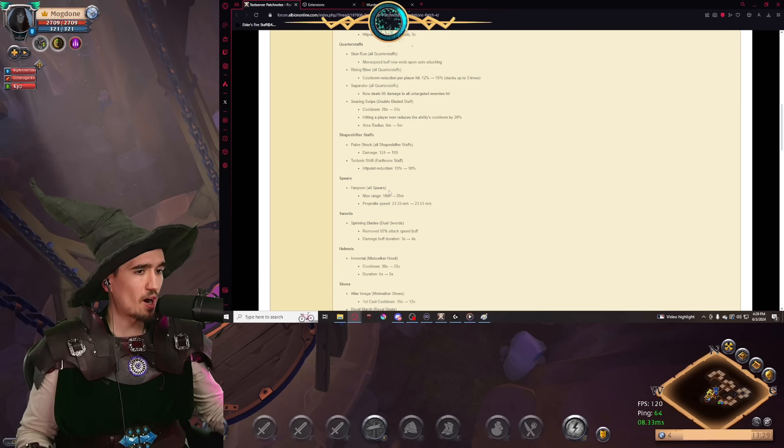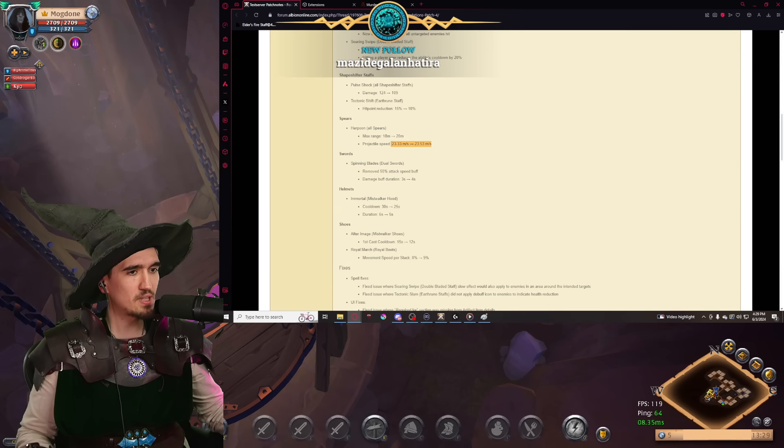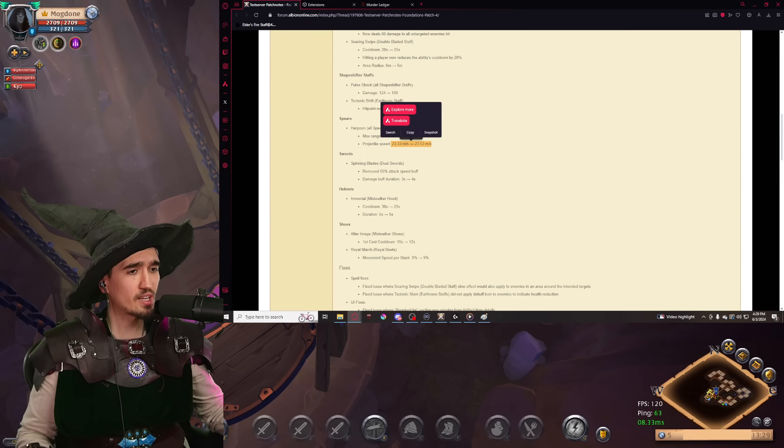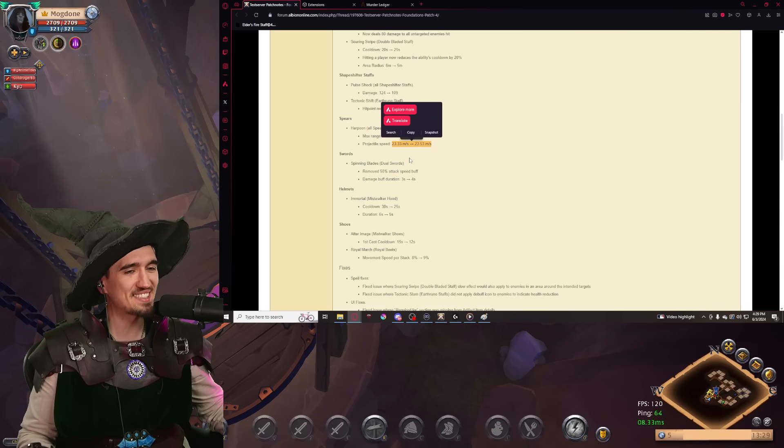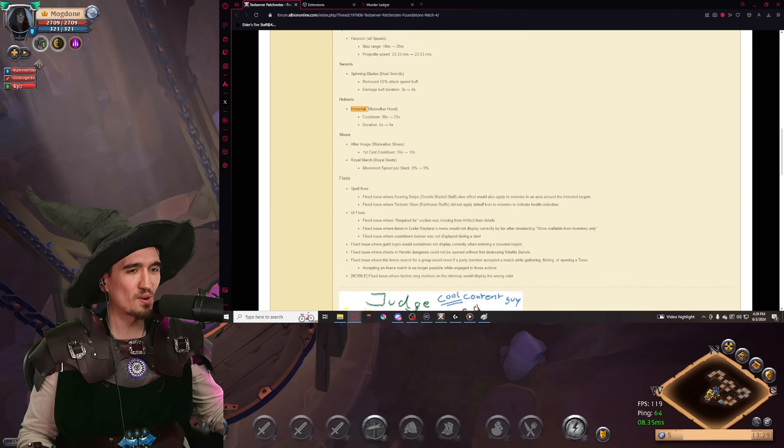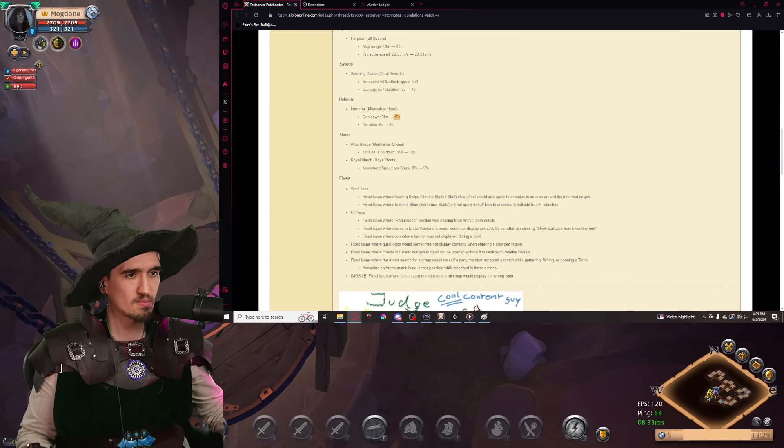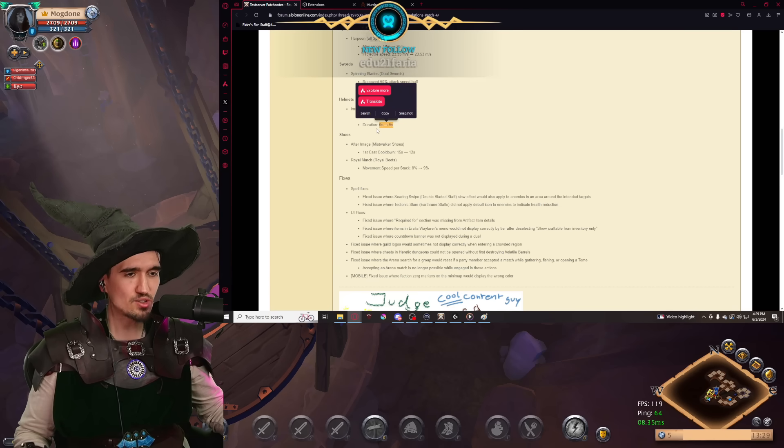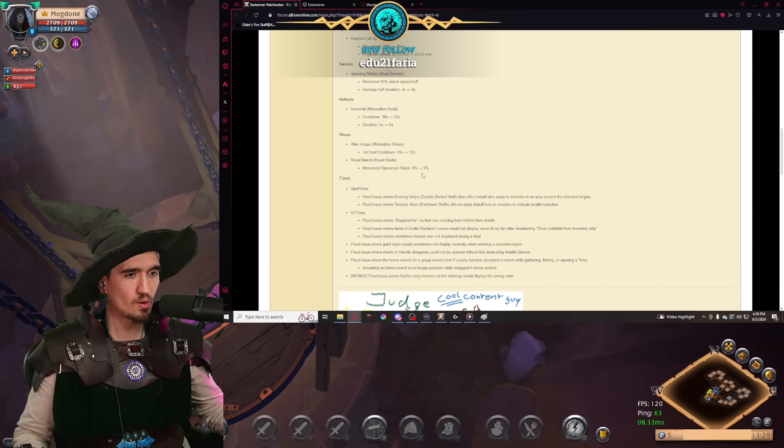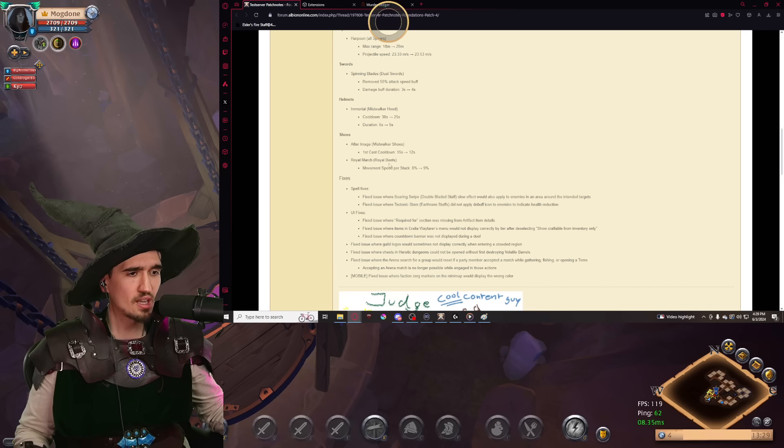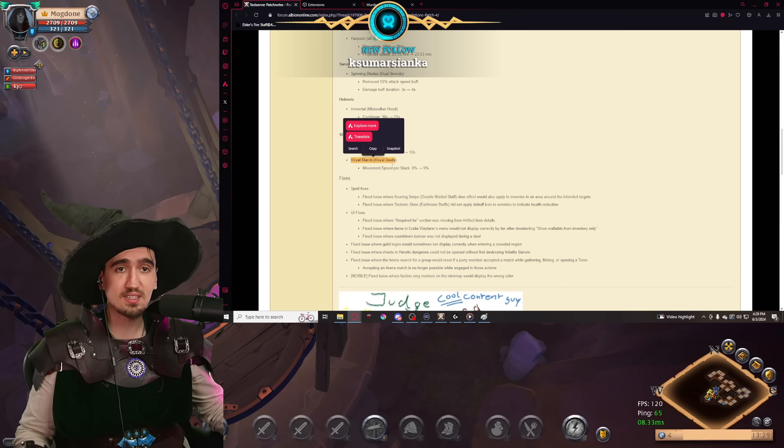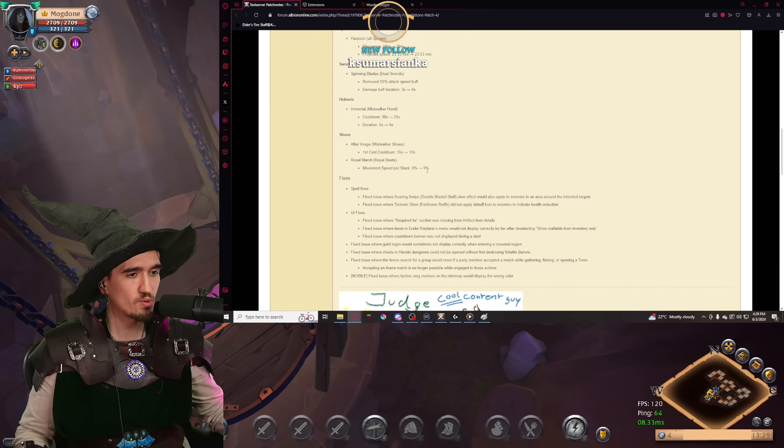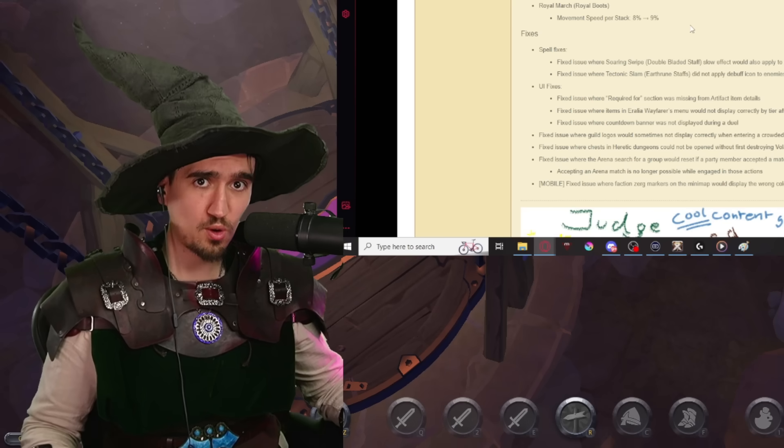There's also some harpoon changes. This is a W from all spears. The max range has been increased and the projectile speed travel speed by 0.20 seconds buff. The immortal ability from the Mistwalker Hood is also getting a buff in terms of having less cooldown, but also a little bit of a smaller duration. We have some Mistwalker Shoes buffs in terms of the cooldown as well and some pretty significant Royal Boots changes. This might actually make it more usable and a replacement for the classic plate boots on the second spell. Pretty much, you're going to be getting one extra percent of movement speed, which might not seem like much, but it slowly adds up.